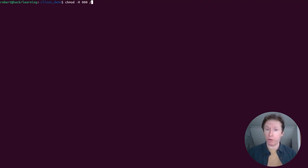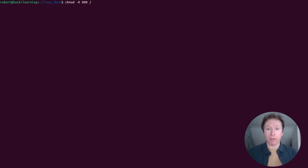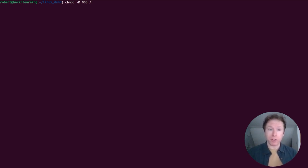This command effectively locks you out of the system, including root access. It's a nightmare to fix, so only use chmod on specific files and directories that you understand, and stay away from your root directory with this command at all costs.